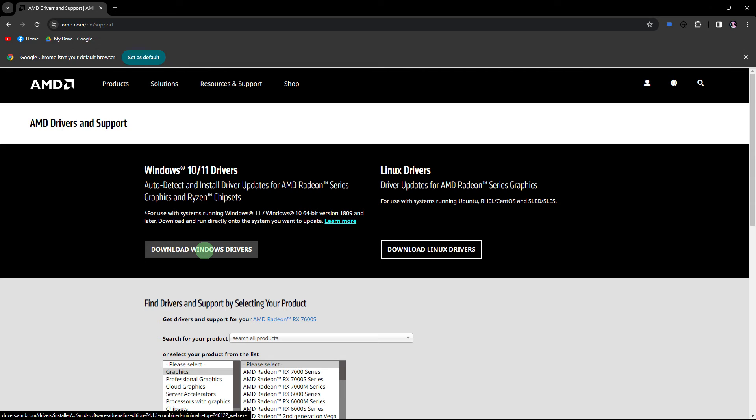Another method: ensure that your graphics drivers are up to date. Visit the website of your graphics card manufacturer, for example NVIDIA, AMD,